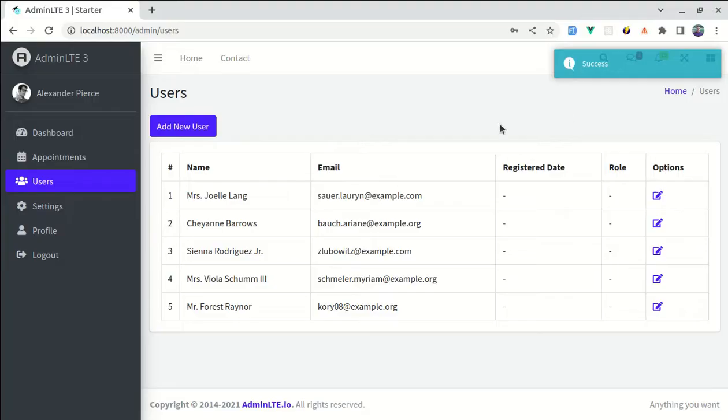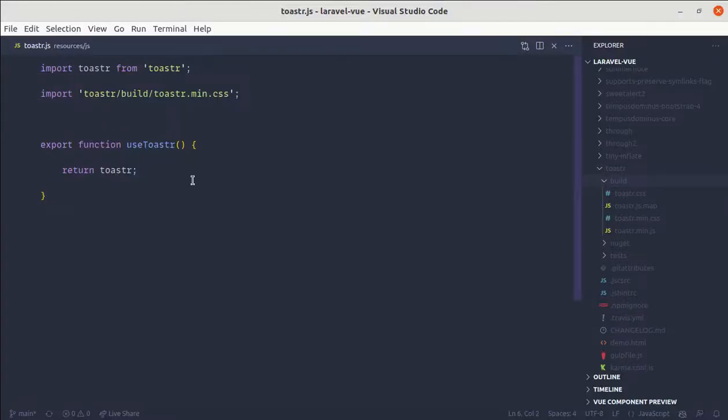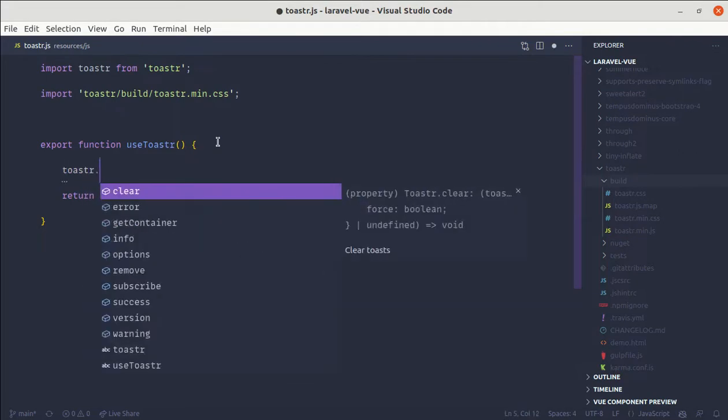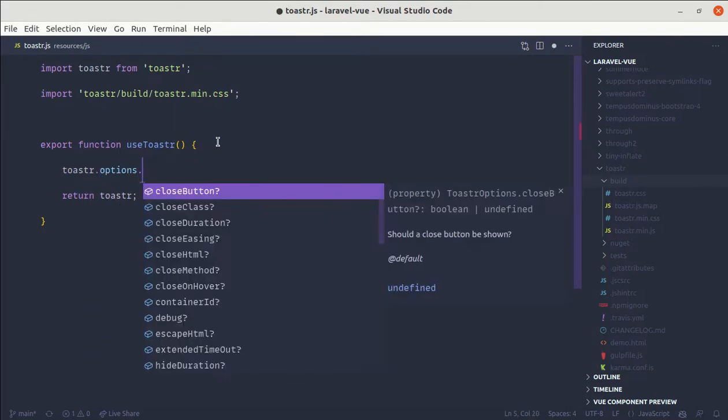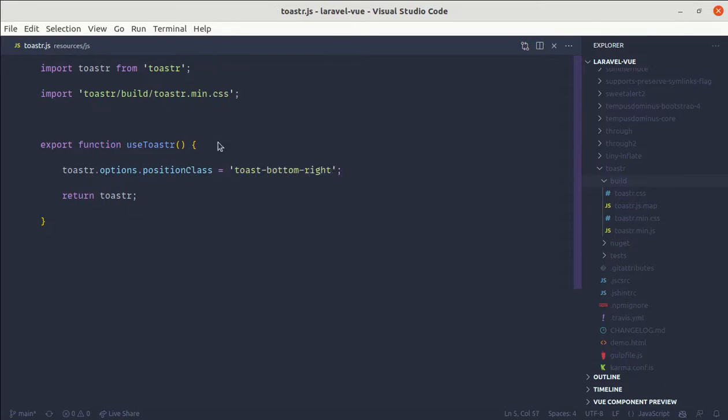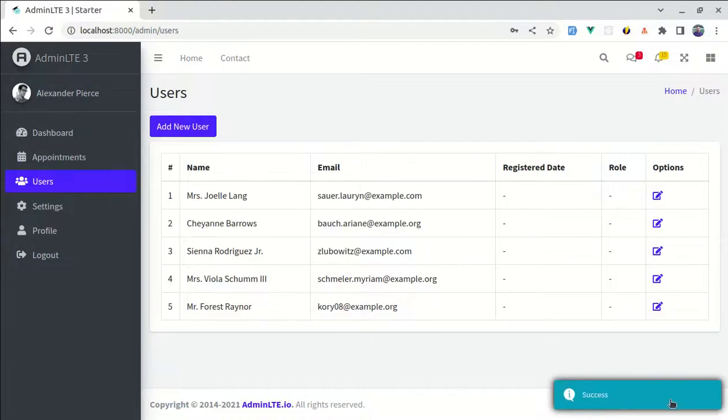Now if I check this, we got the success message. And by default, it is appearing on top right. We can change the configuration from here. We can do toaster dot options dot position class equals toaster dot bottom right, so if I do this, then it is appearing over here.